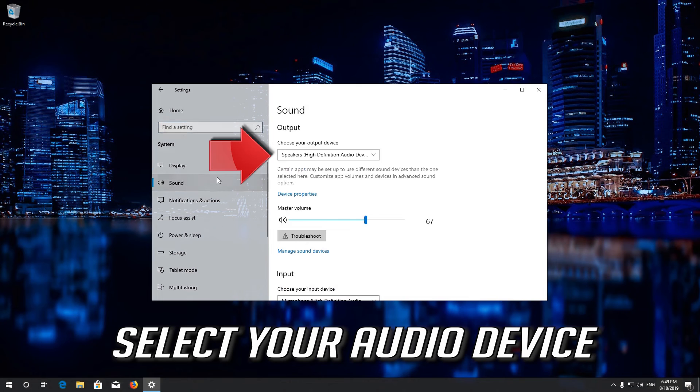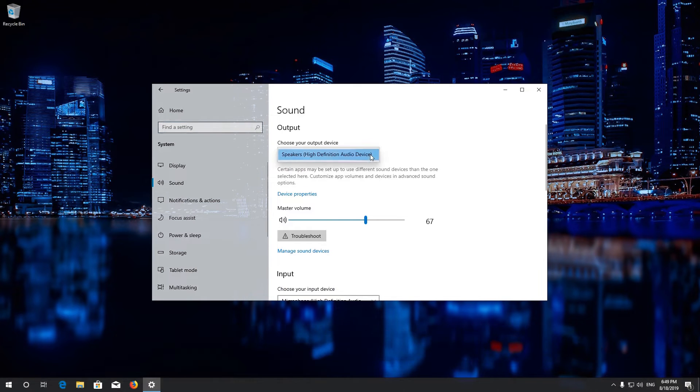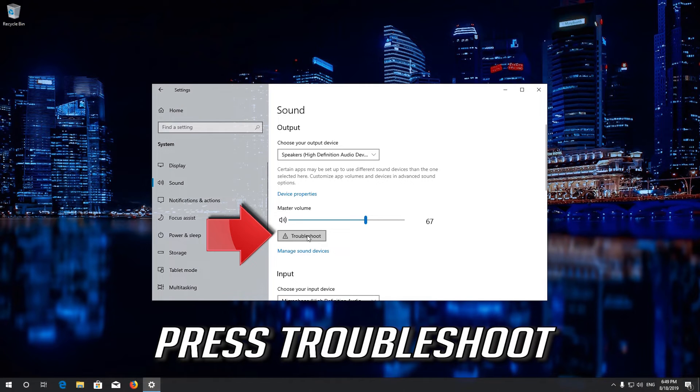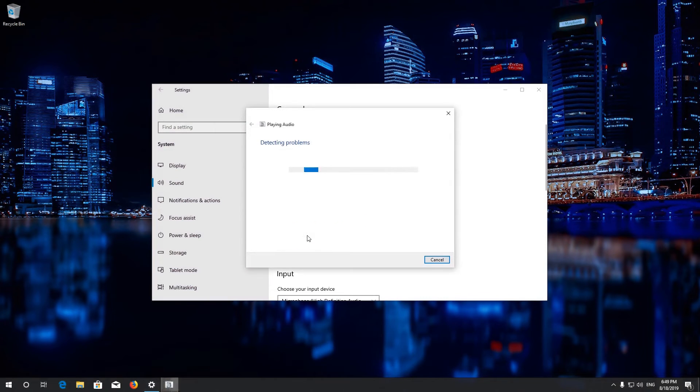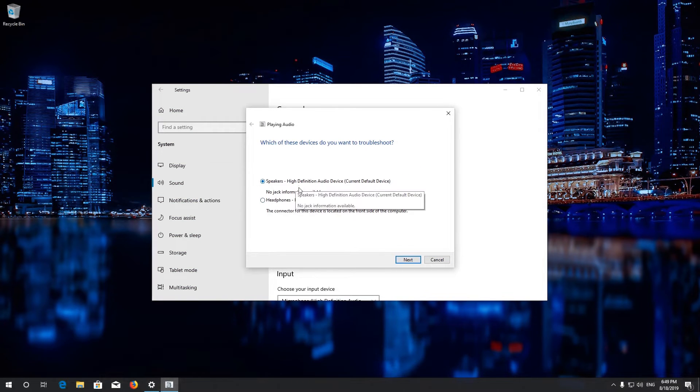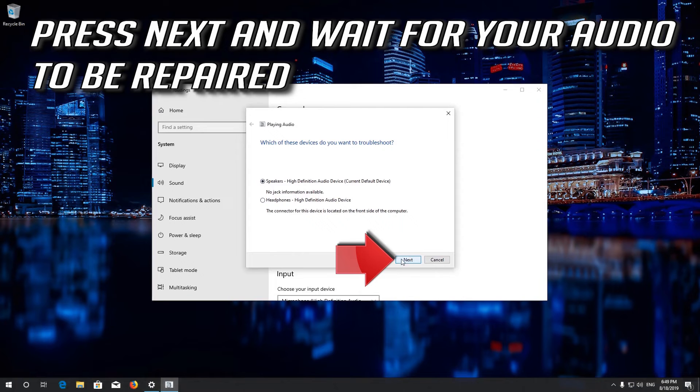Select your Audio Device. Press Troubleshoot. Select Speakers or Headphones. Press Next and wait for your Audio to be repaired.